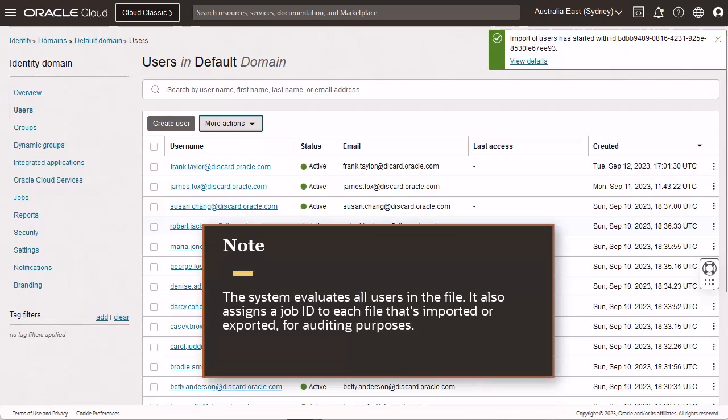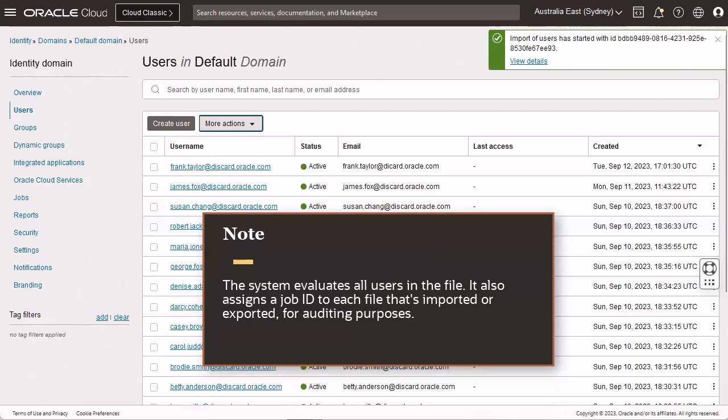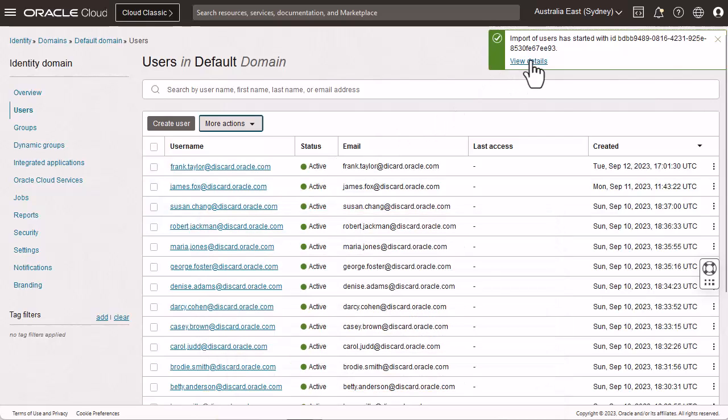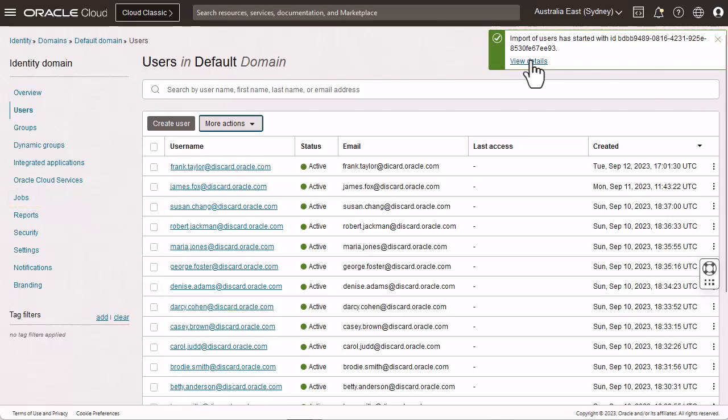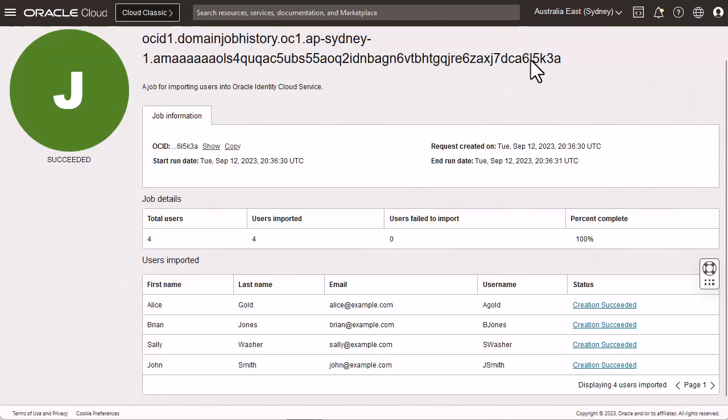The system evaluates all users in the file. It also assigns a job ID to each file that's imported or exported for auditing purposes. If the job can be processed immediately, a dialog box appears with the job link for the import job. You will also receive an email to track the job status. Click the link to review the details and appear on the jobs page. A table appears with user names, classification types, and the status of users that you have imported.